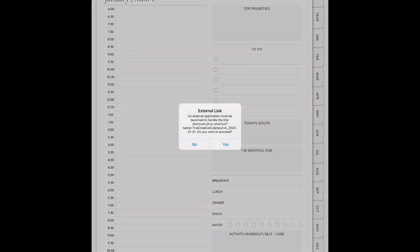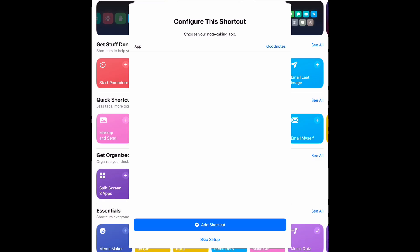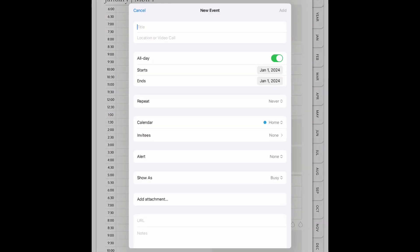Here we are in the digital planner. I'm going to show you how to use these shortcut apps. Just click on the Apple icon and it'll quickly open up this window, and it will open up the event.